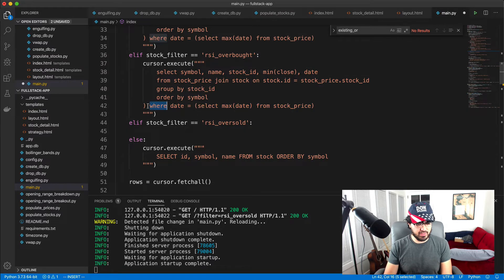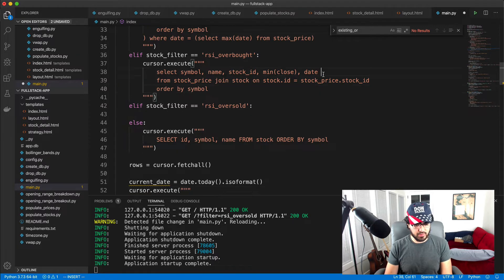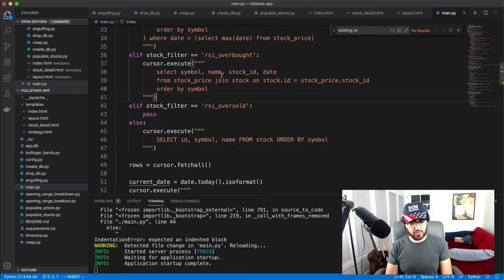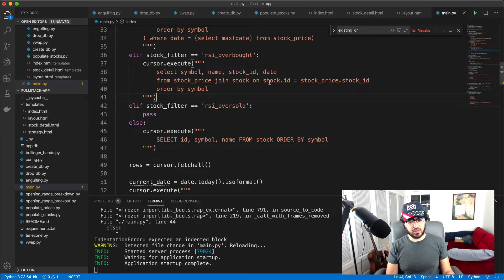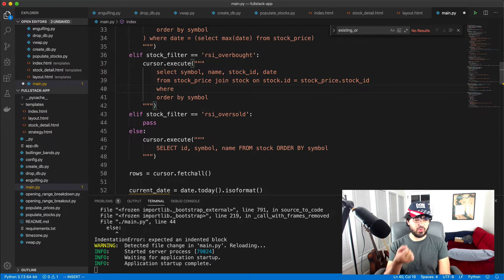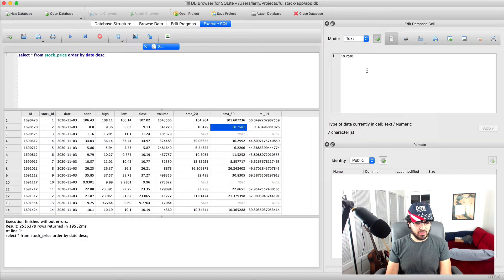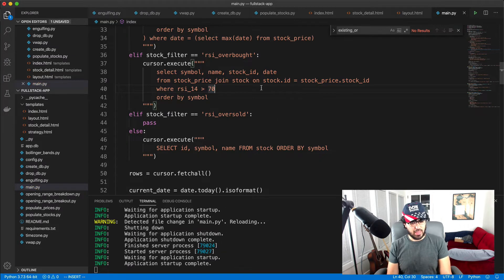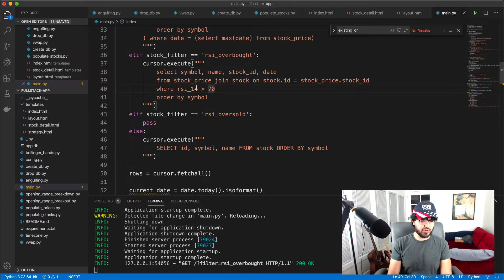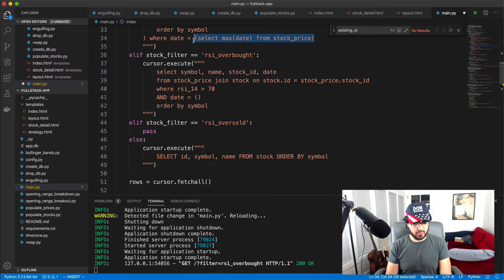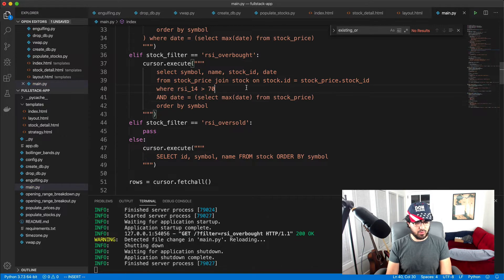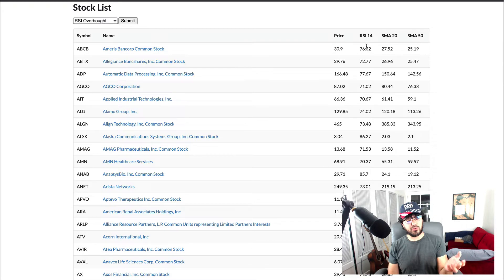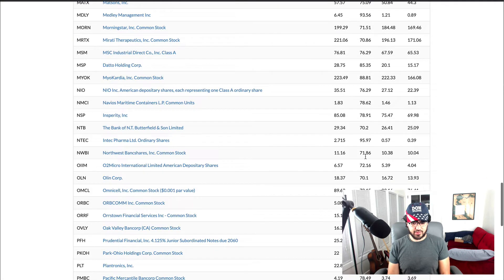For RSI overbought, we do a SELECT of symbol, name, stock ID, date, joining stock price on stock, ordered by symbol, with a WHERE clause: RSI_14 > 70 AND date equals SELECT MAX(date) FROM stock_price. That way we find stocks where the most recent date in the database has an RSI greater than 70. Running this filter, you can see all these stocks have an RSI_14 greater than 70 — even above 80.